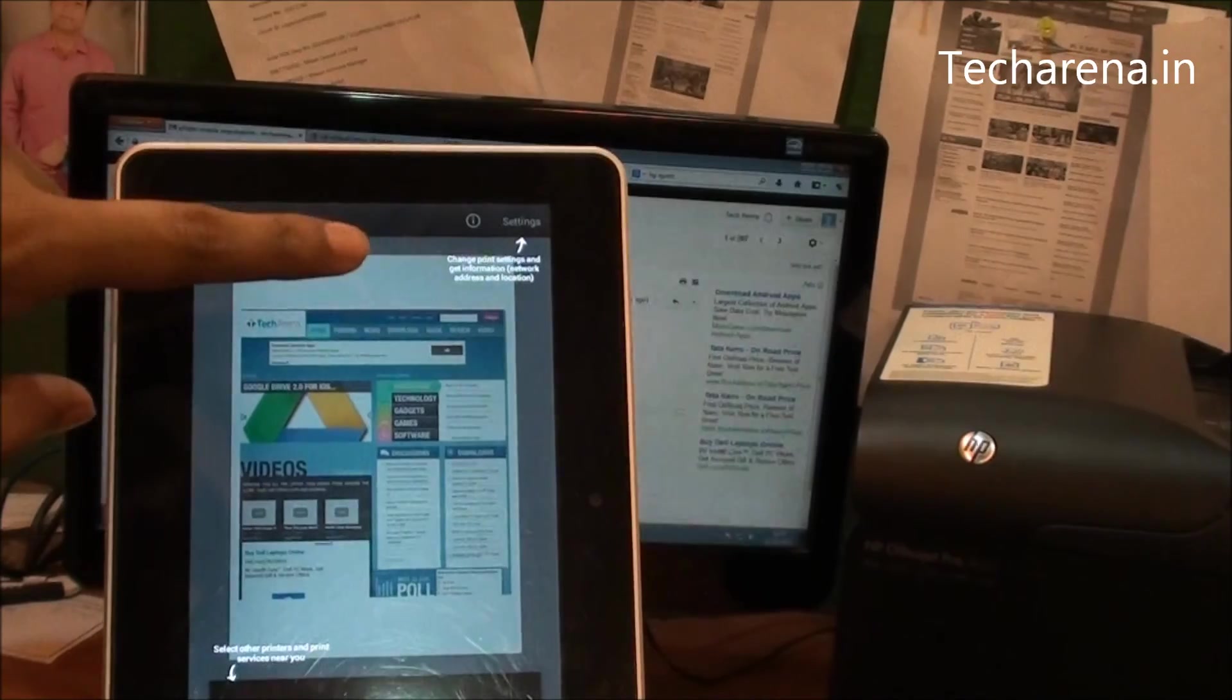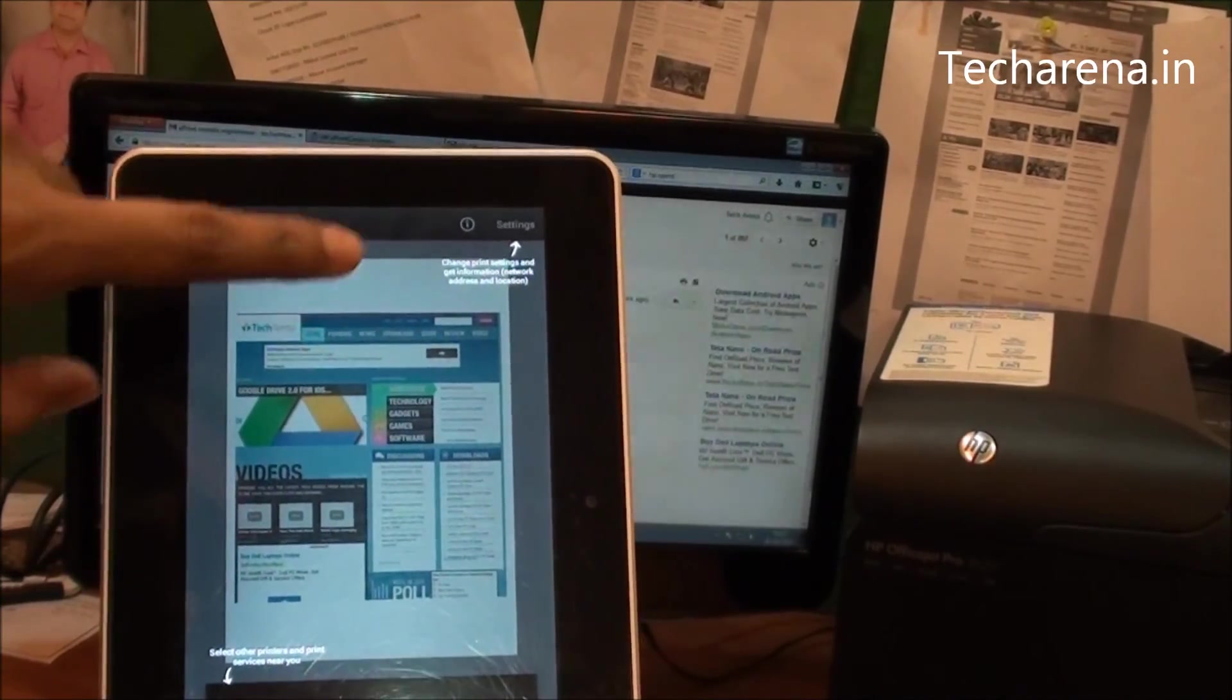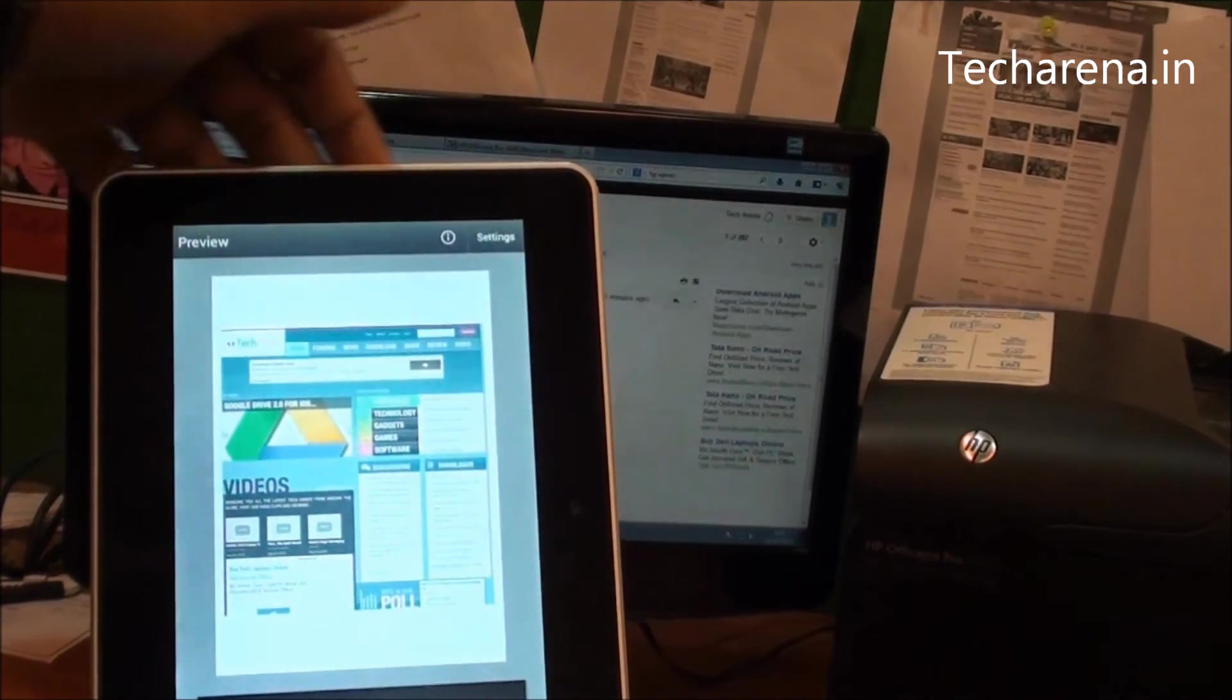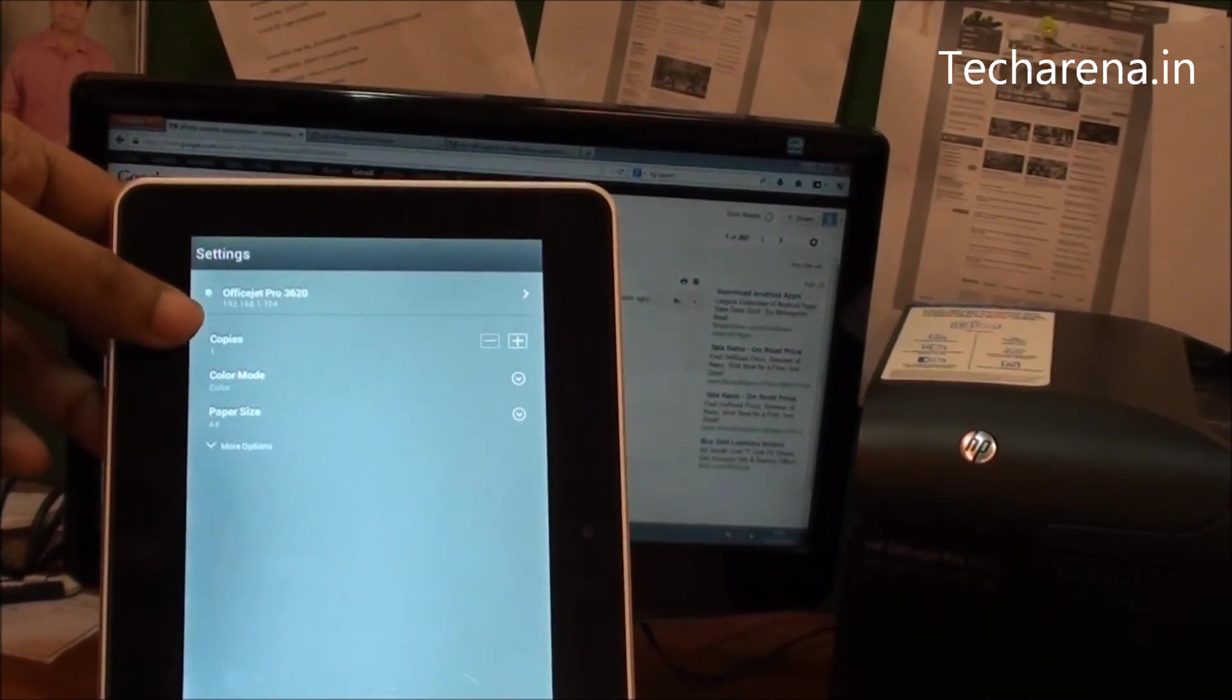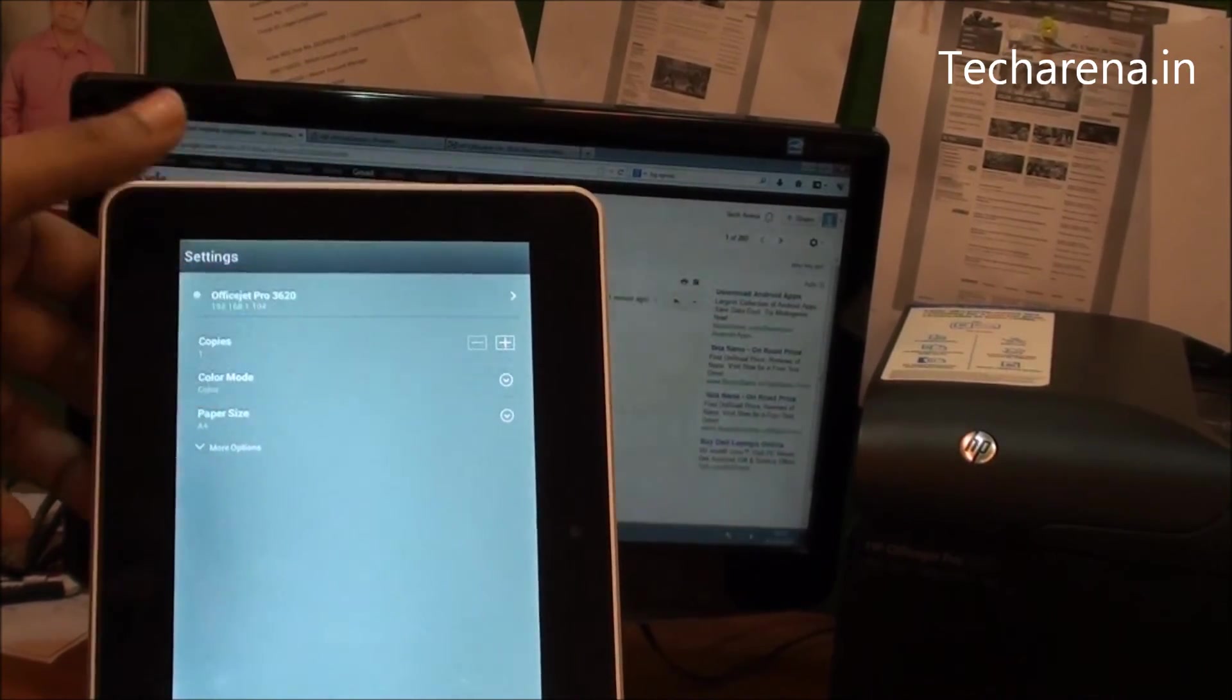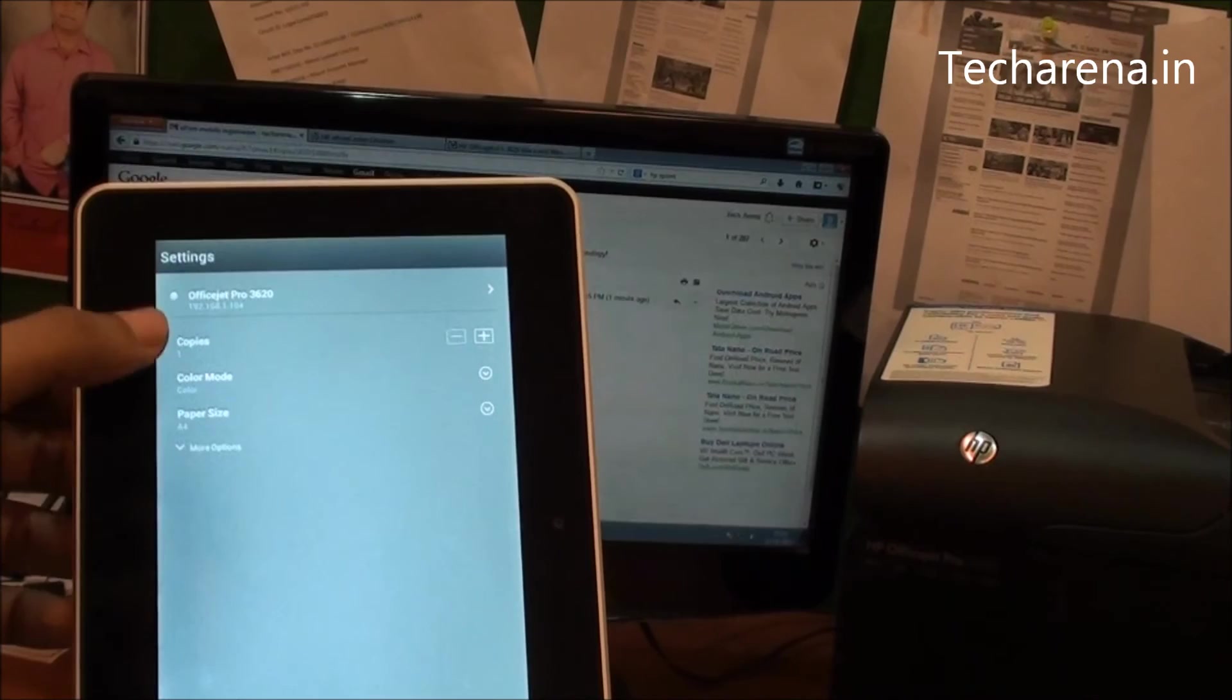When you tap on it you get a short preview here. And you can go in the settings and you can also change the output you want. For example, you can change the number of copies you want. You can change the mode here where you want color or grayscale. You can change the paper size.